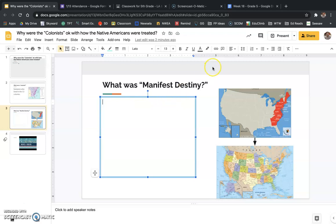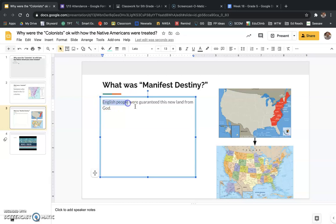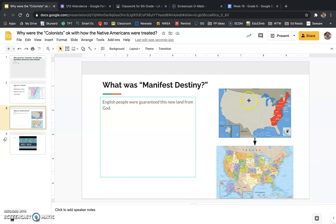We're going to talk about what manifest destiny was — copy this down with me. Manifest destiny was the idea that English people were guaranteed this new land from God. Maybe you believe in God, maybe you don't — that's not the most important thing. What's important is that the English people who created the 13 colonies believed that all of this land in North America was theirs for the taking, that God had promised it to them, and that anyone in their way — it was their right to do whatever they had to do to remove them.